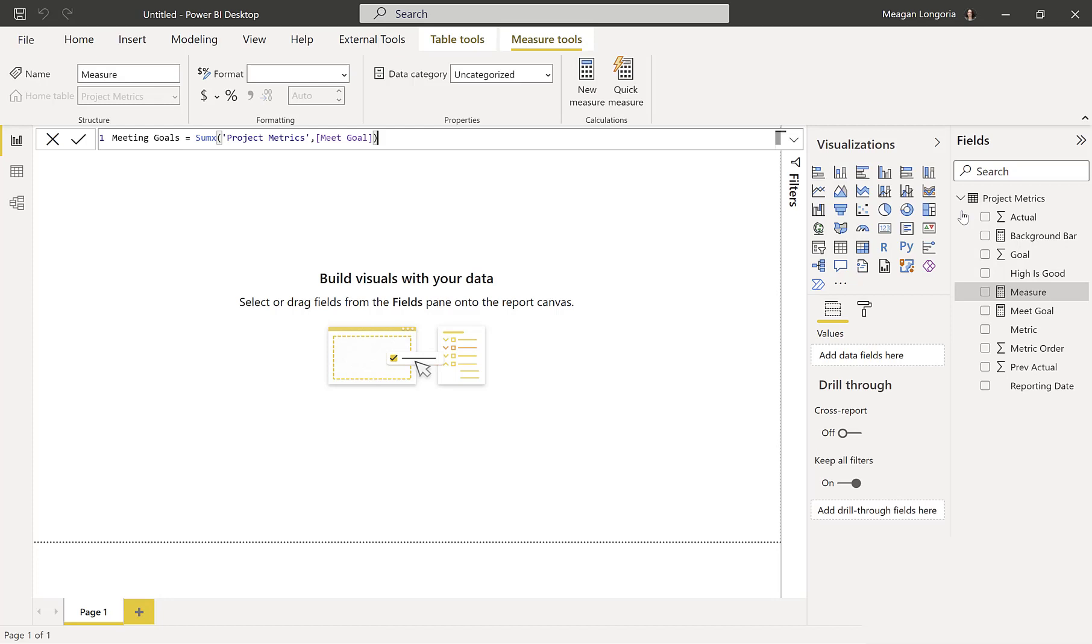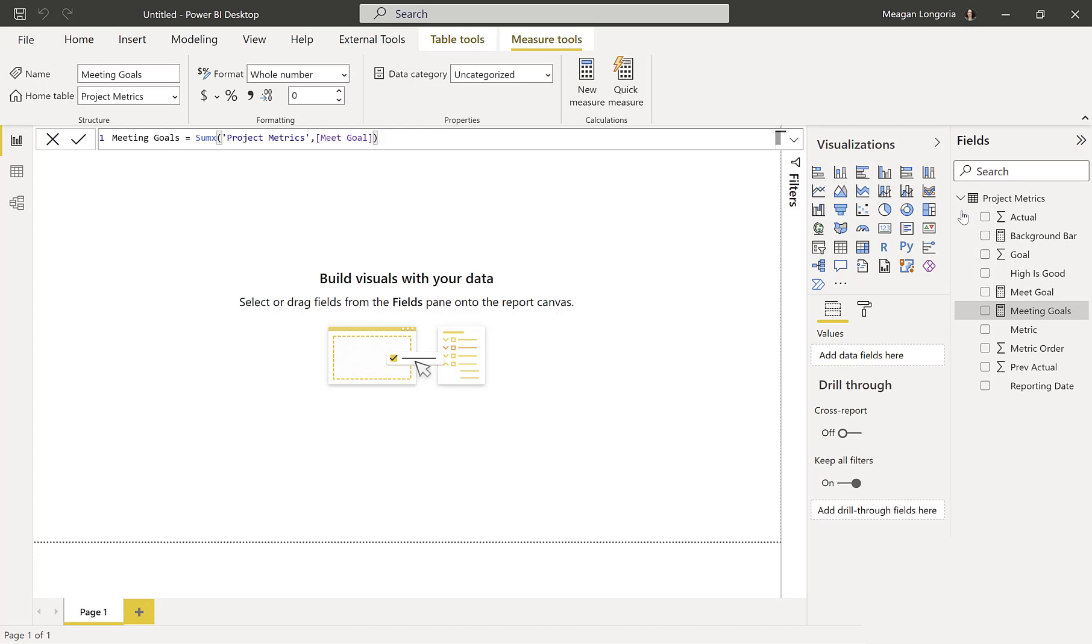And then I'm using that measure, that meet goal measure, so that I can get a count of how many goals, how many metrics are meeting the goal. So I just did a sum x, that's why we did 1 or blank, and that's actually going in an ancillary part of the report, but that's how I did that.